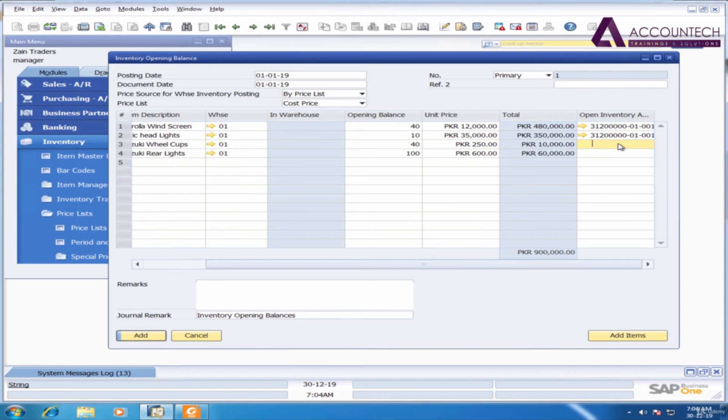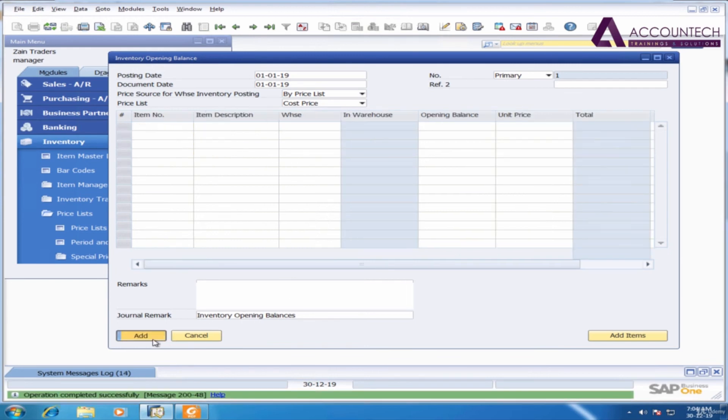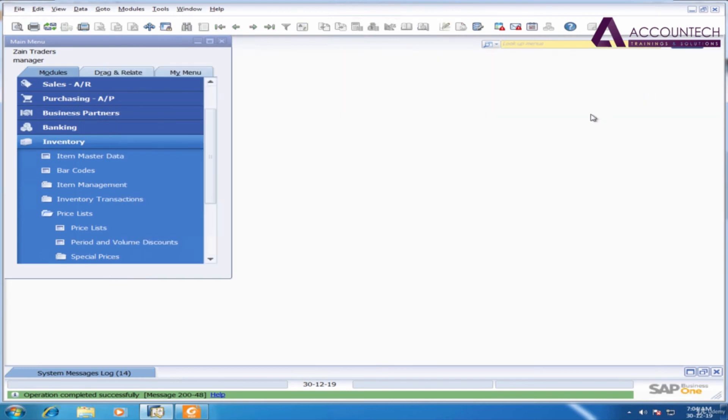Now go downwards control up, and then again control up, and now just add it. Now my inventory records are updated.